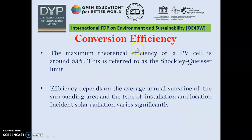What is the efficiency of conversion? Theoretically, conversion efficiency for a solar cell is only 33%. It depends on many factors like the average annual sunshine, surrounding area, type of installation, and location, because incident radiation is not the same everywhere — it changes from place to place.